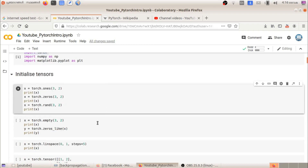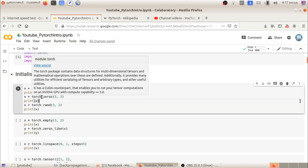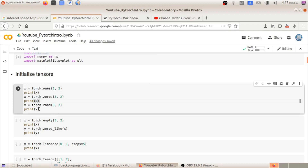Now we have a new tensor. We are able to use an n-dimensional matrix to create a new tensor. When we use torch.empty, we can create a small tensor — for example, a 3x2 tensor. If you want to create a tensor, you can create it and then print it.